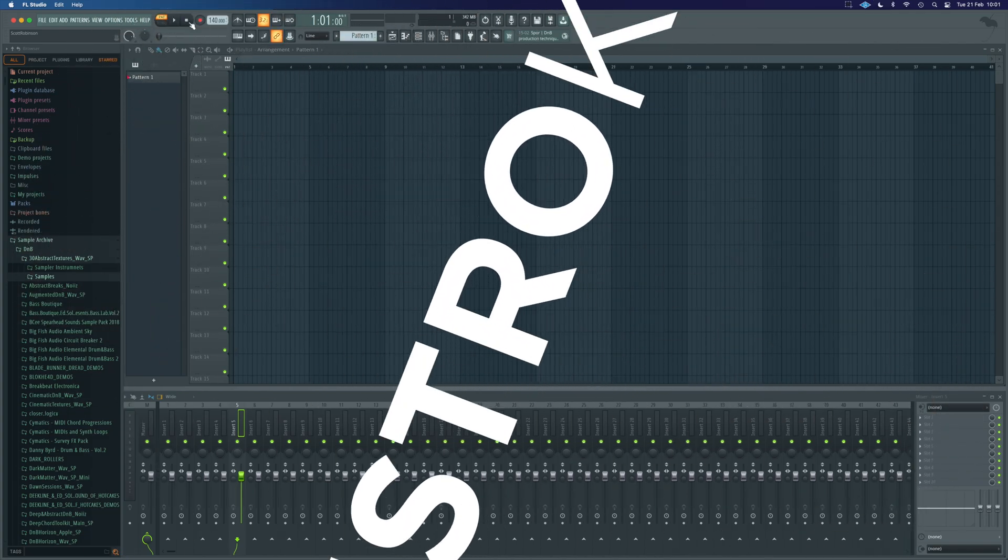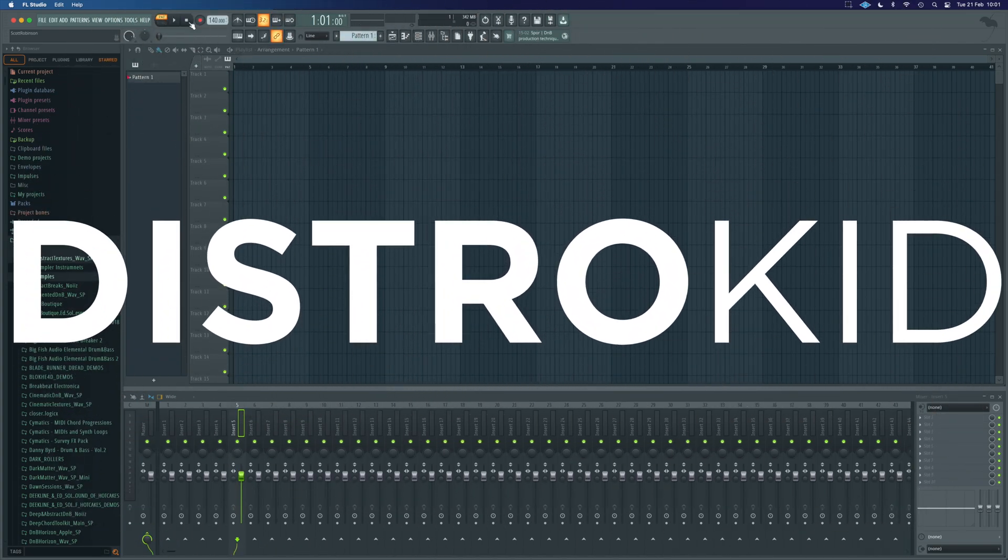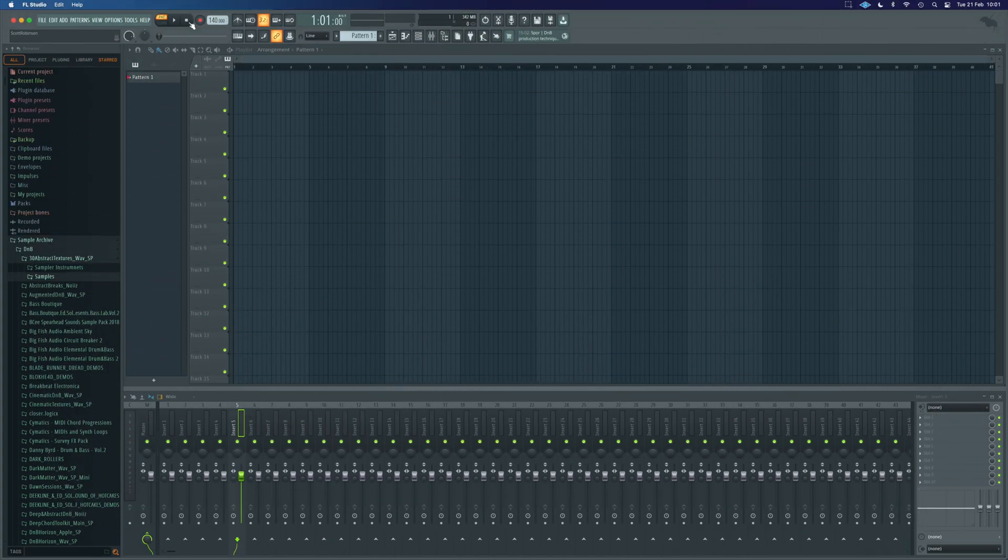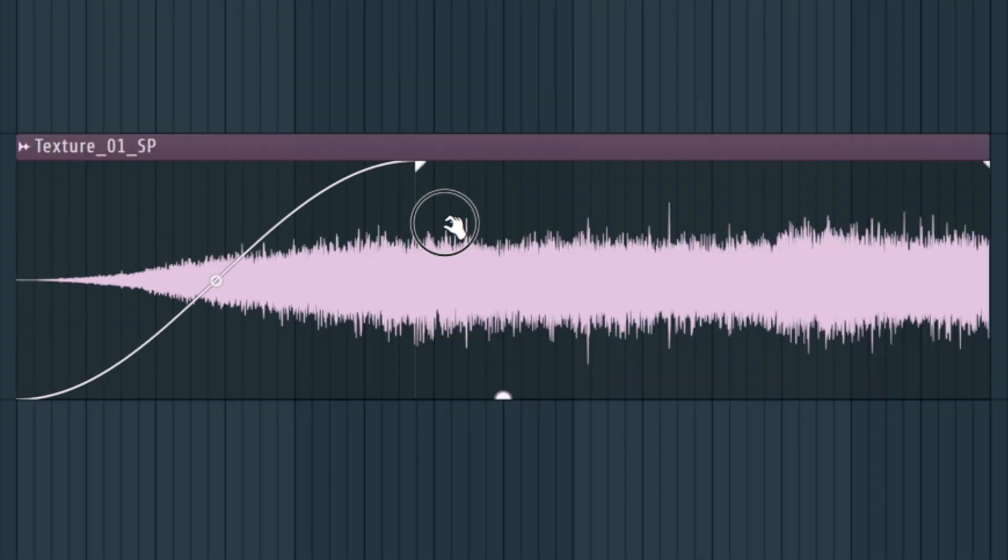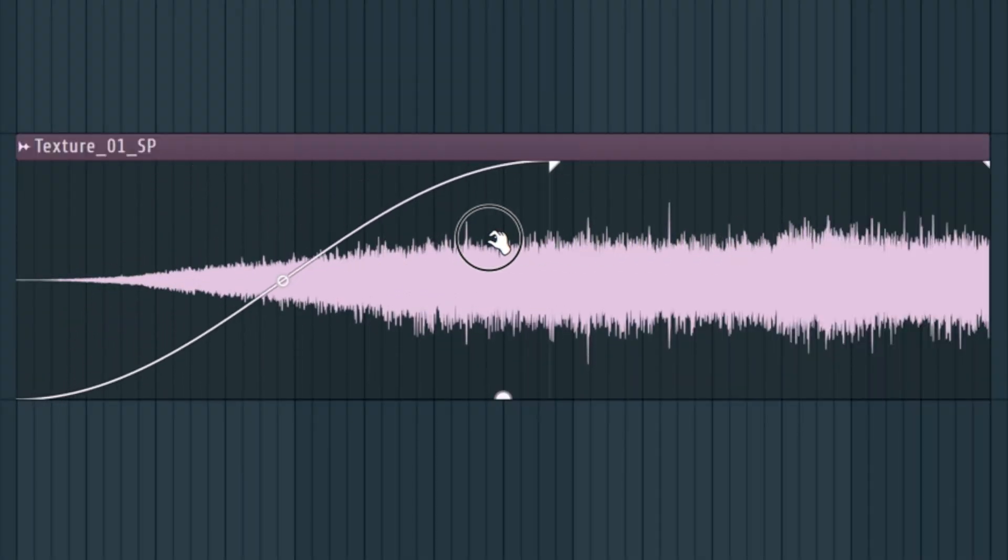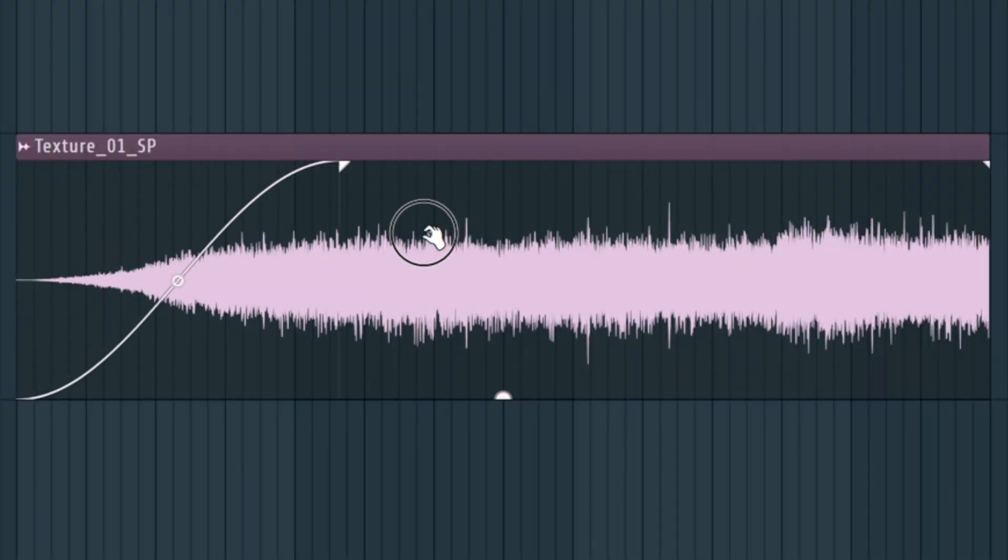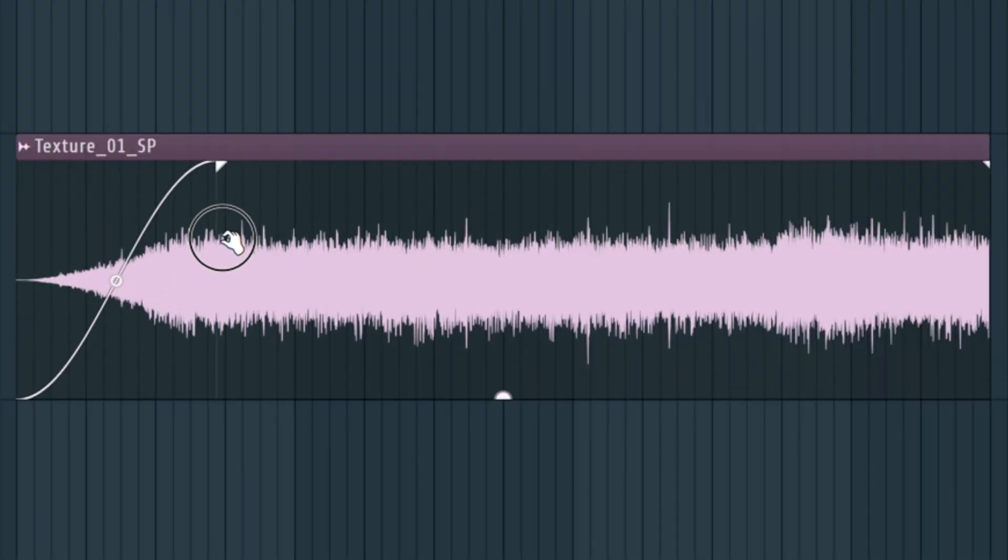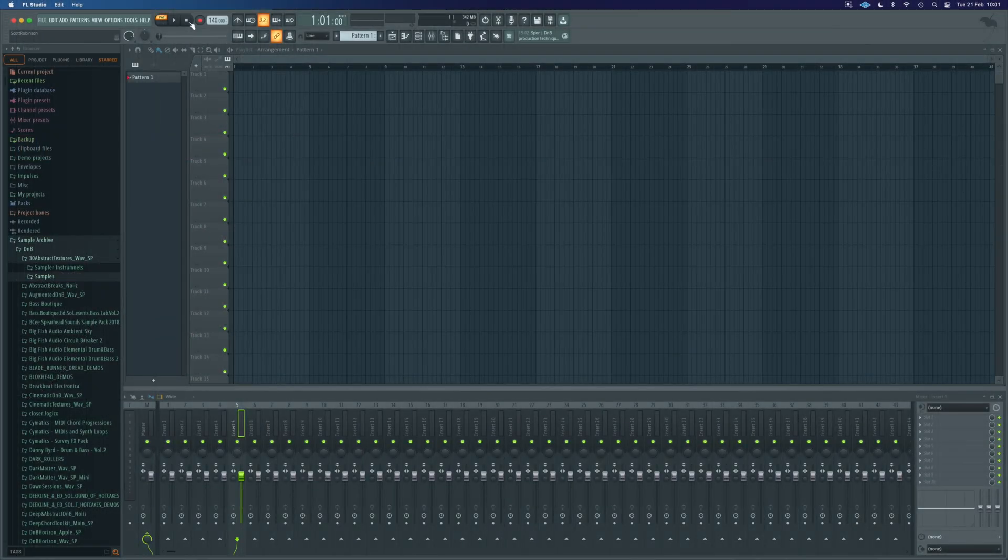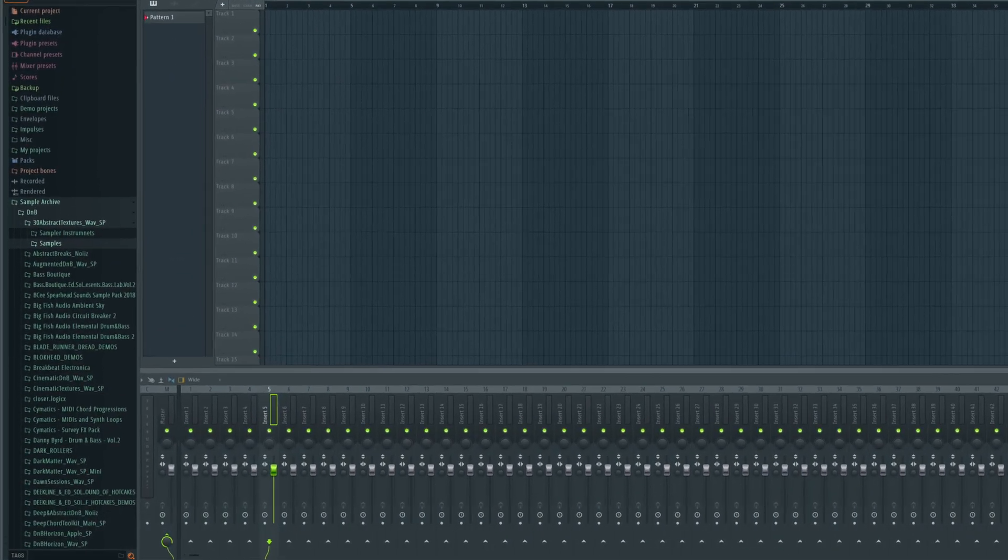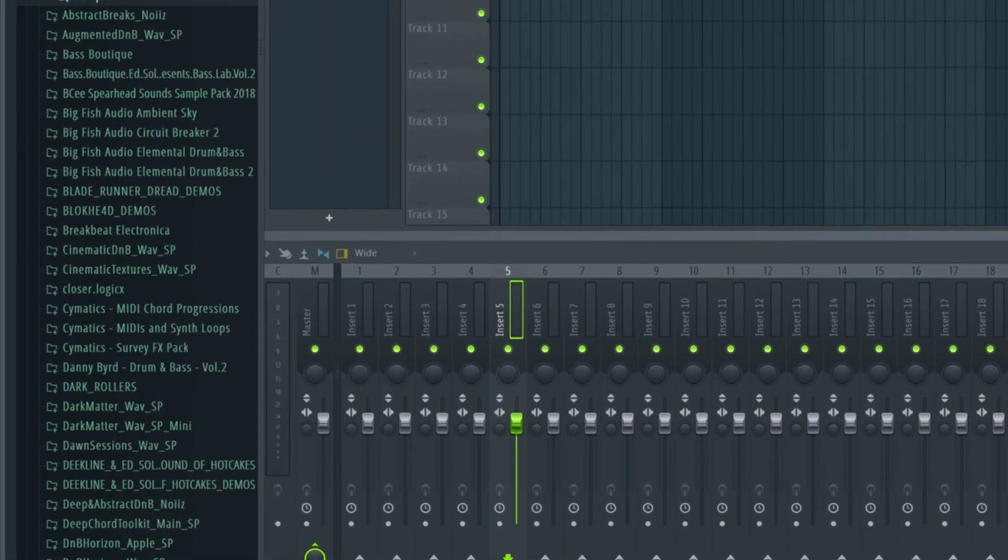Today's tutorial is brought to you by DistroKid, but more on them later. In this video, we're going to look at fades in FL Studio 21, which have changed significantly with the update, and there are some massive improvements that will greatly help your workflow.